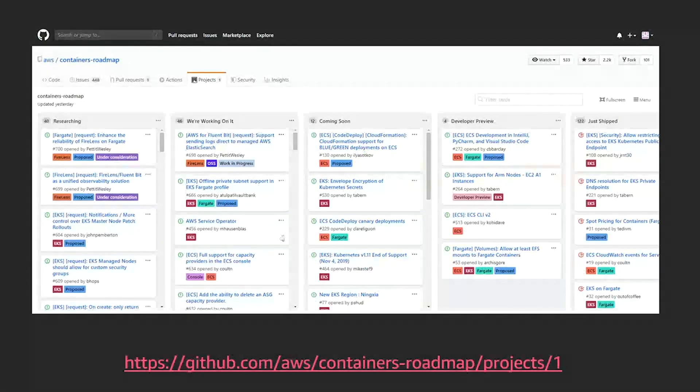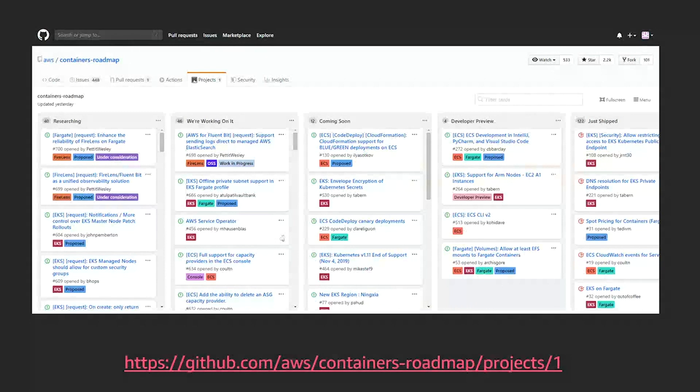And this communication can be seen if you go to the containers roadmap project on GitHub, where you can see some of the future features and services that are being built for the container services ecosystem on AWS. And here you can see actually the product managers and developers discussing some of those features with the Kubernetes community. So if you're interested in any feature or you have something that you're waiting for, I suggest going to the containers roadmap in the URL that you have on your screen right now and having a look at the features that you're interested in.